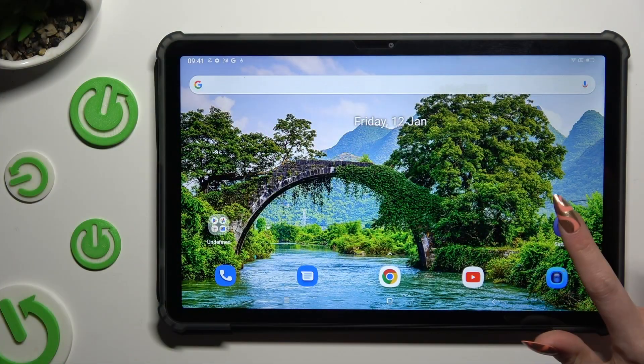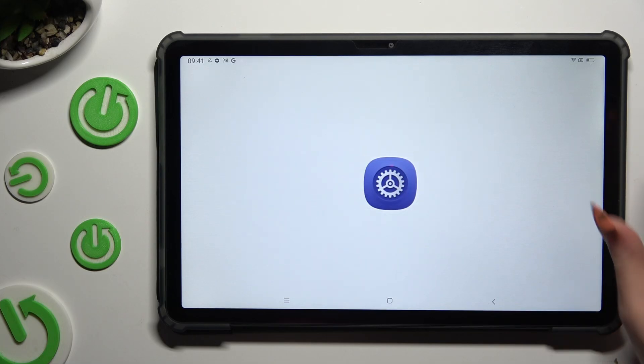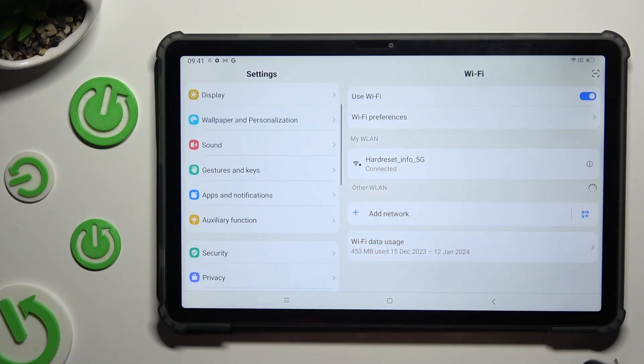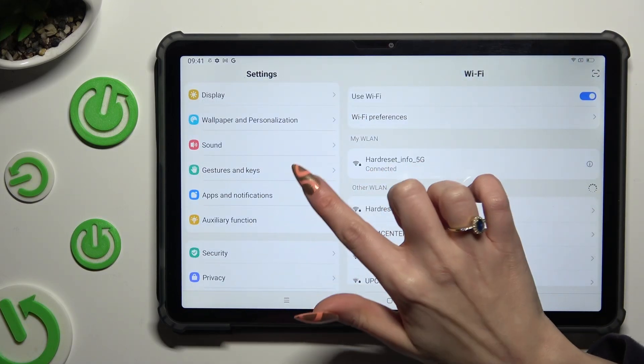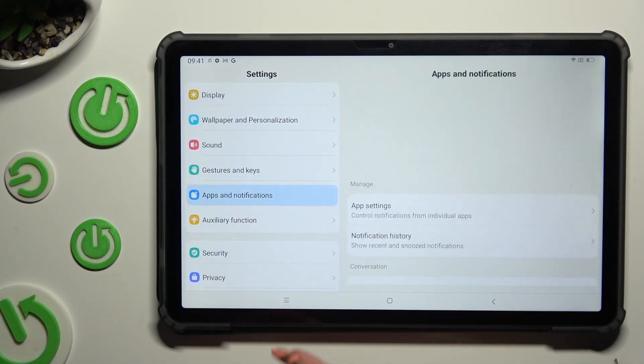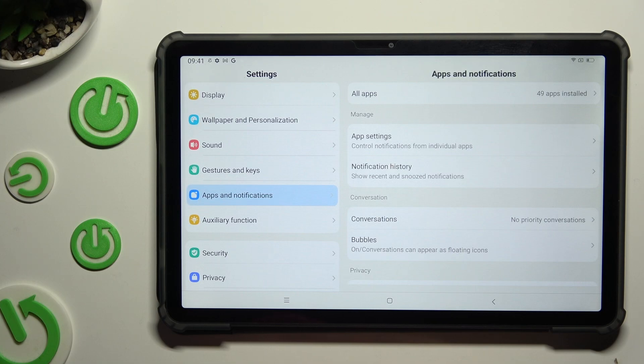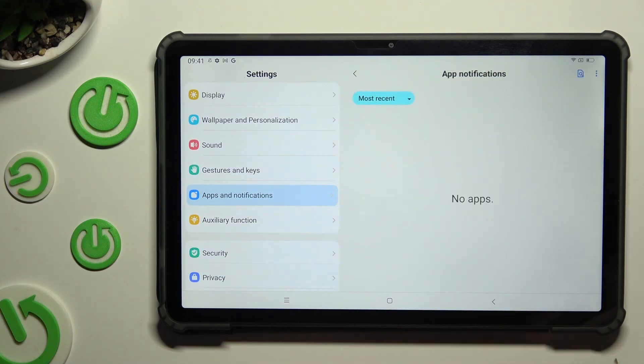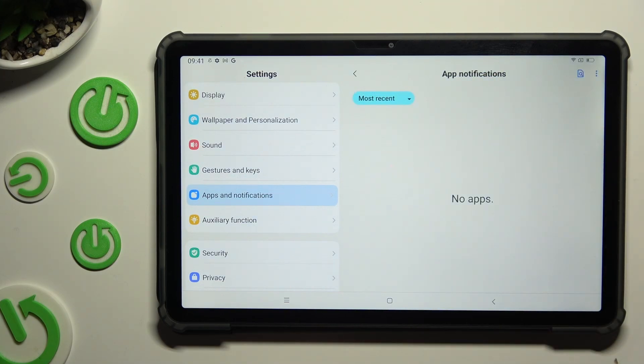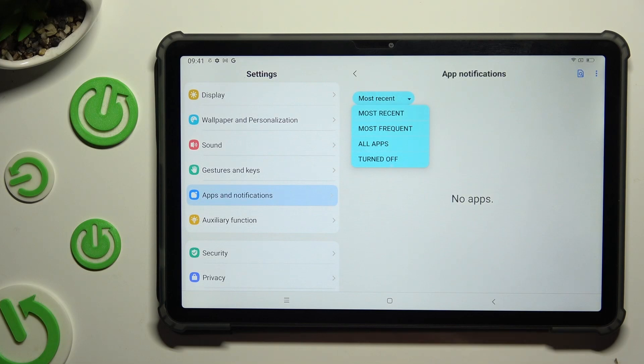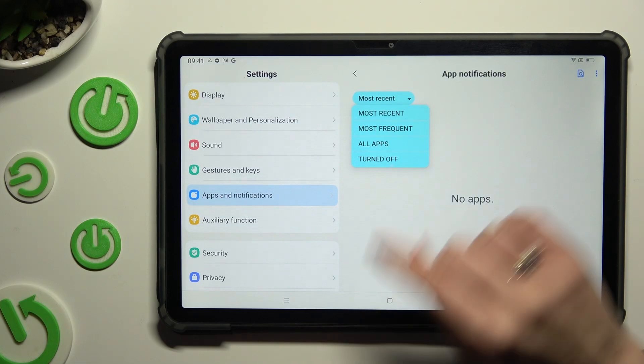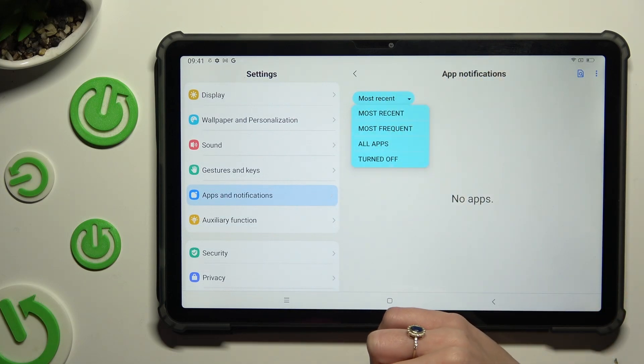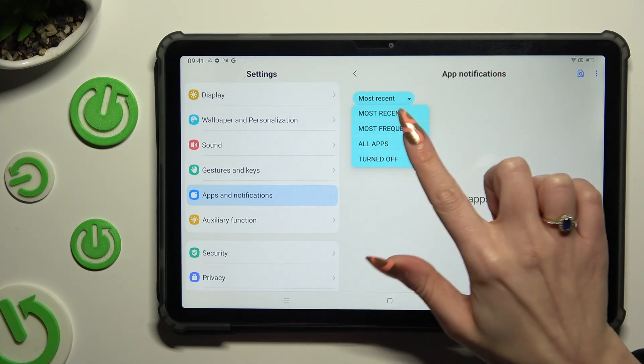Start by opening Settings and scrolling down just a bit to access Apps and Notifications. Following that, click on App Settings, select Most Recent, and tap on one of those options. In my case, All Apps.